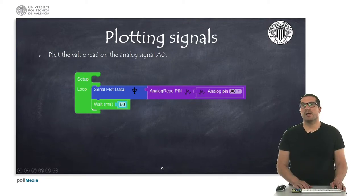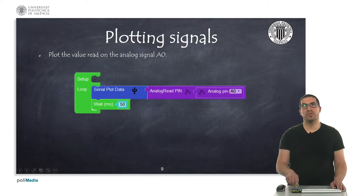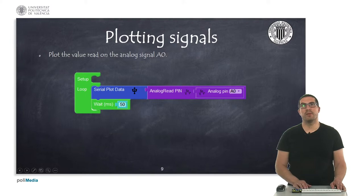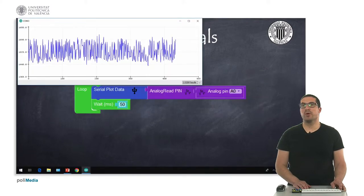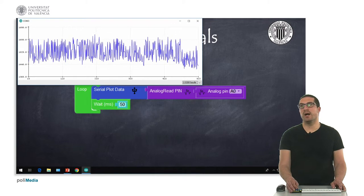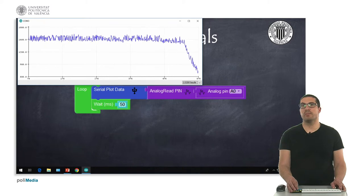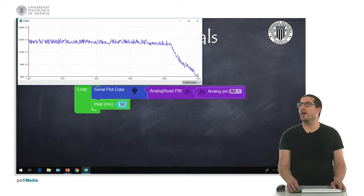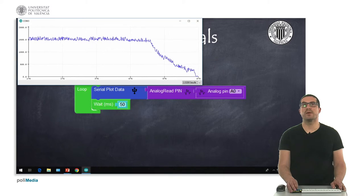In this last example, I'm going to show you how to plot data with Facilino, and specifically what we're going to do is show the data that we read from the potentiometer. The code has already been uploaded to Arduino IDE and we're using the Arduino plotter, so we can change the position of the potentiometer and see how the signal varies over time.